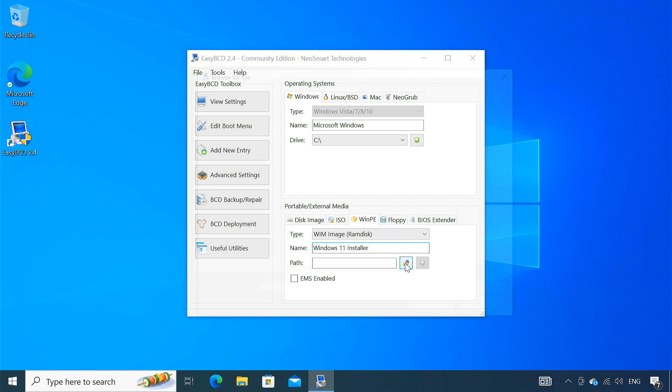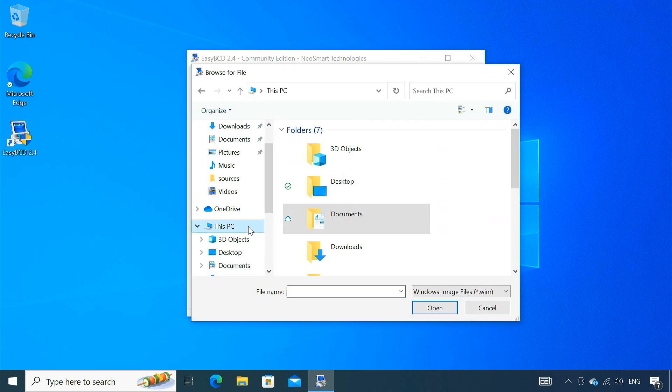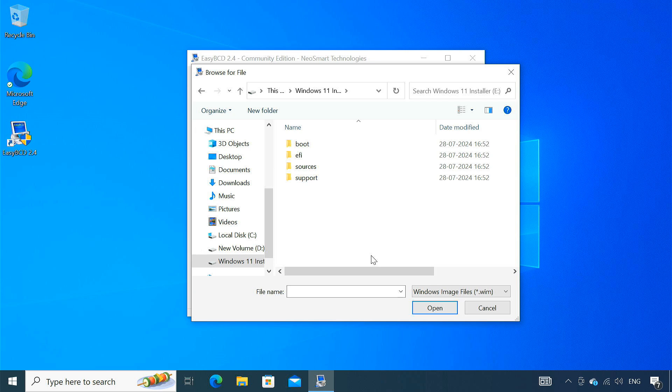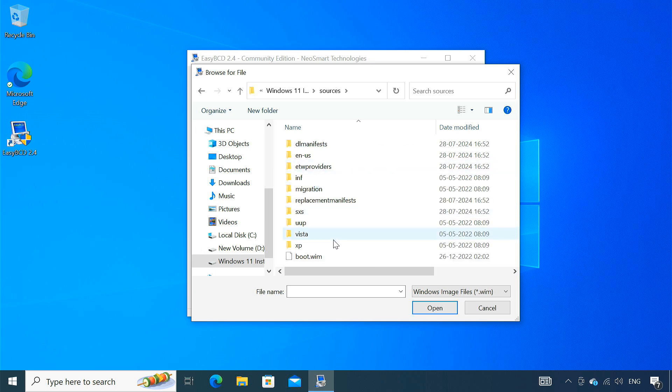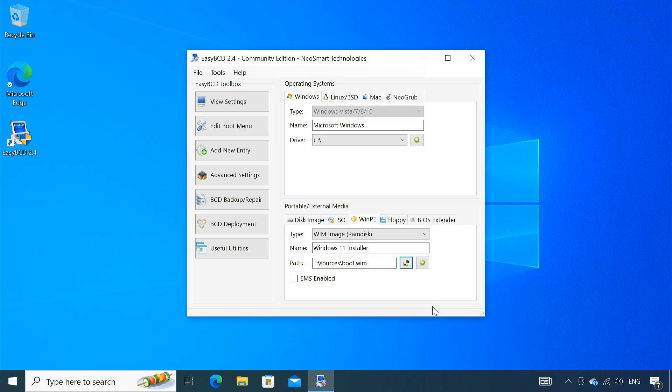Click the Browse button and navigate to the sources folder within your mounted ISO. Select the boot.wim file. The boot.wim file contains the Windows preinstallation environment or WinPE, which is used for starting the Windows setup process. Click the add entry button. It will add a new entry to your Windows boot menu.